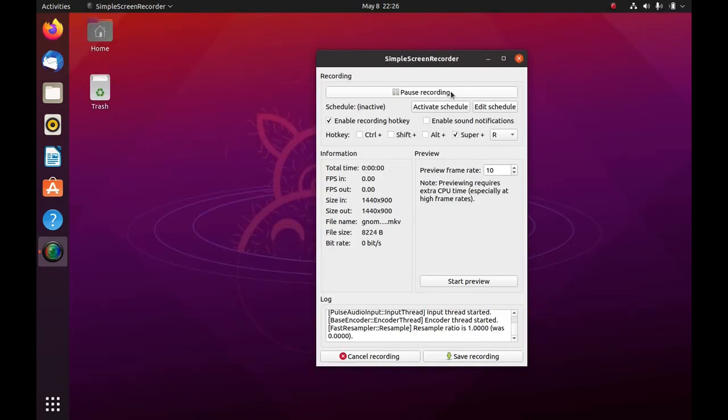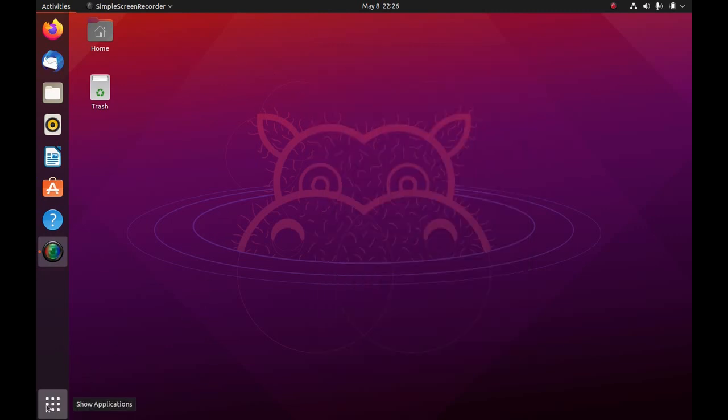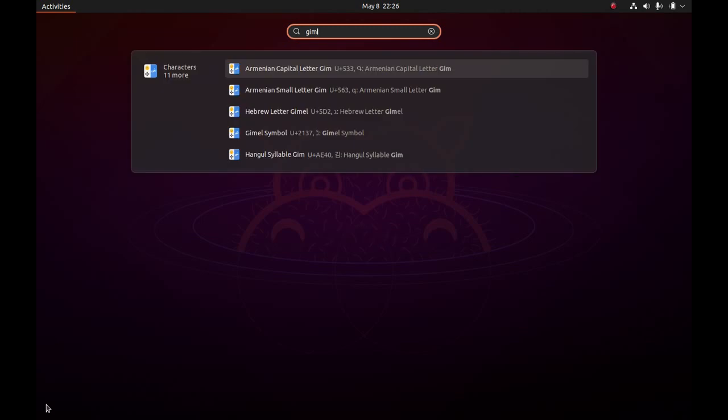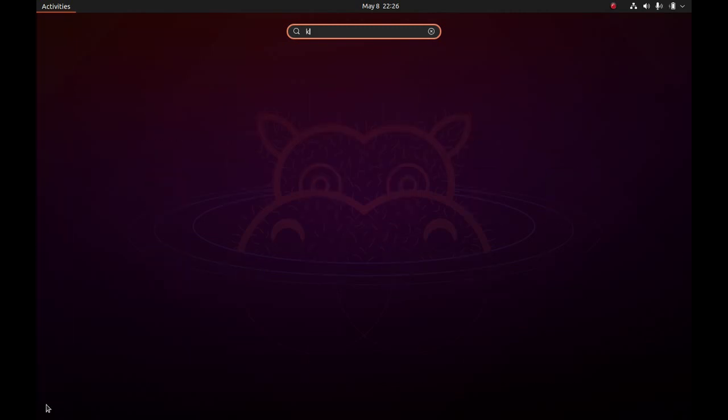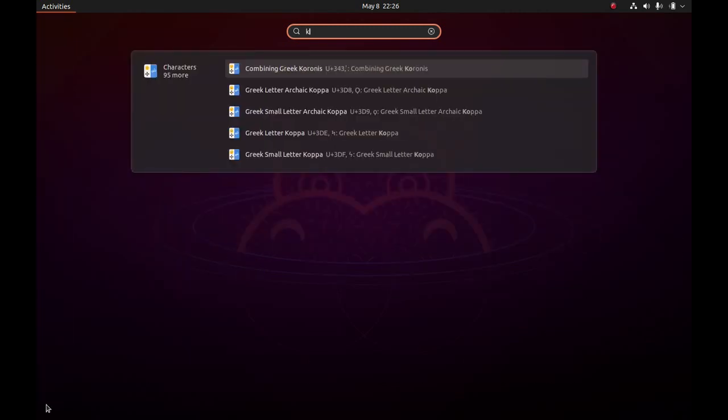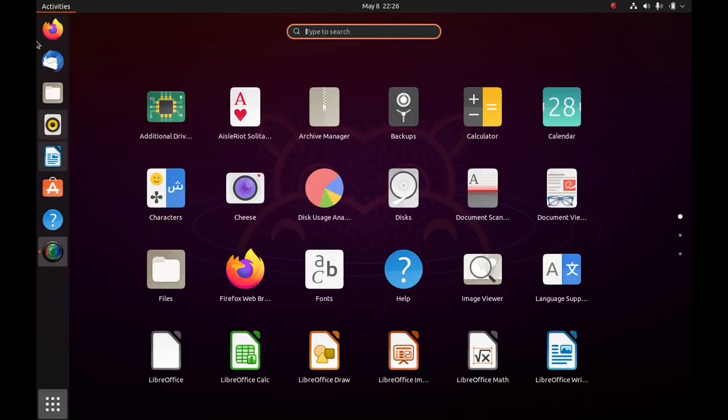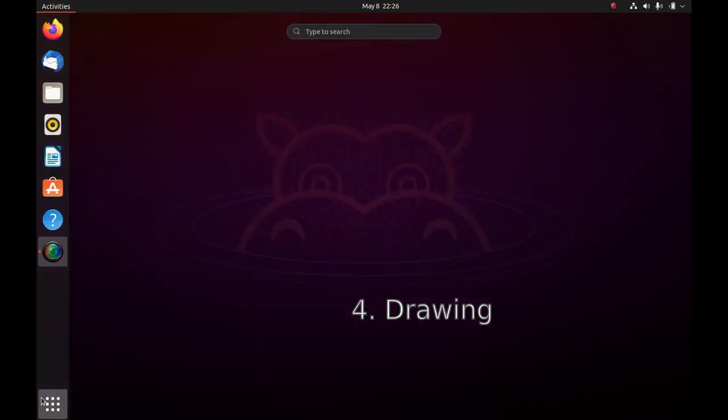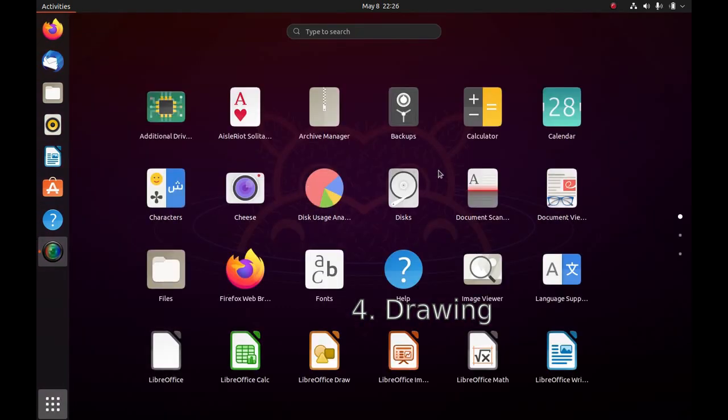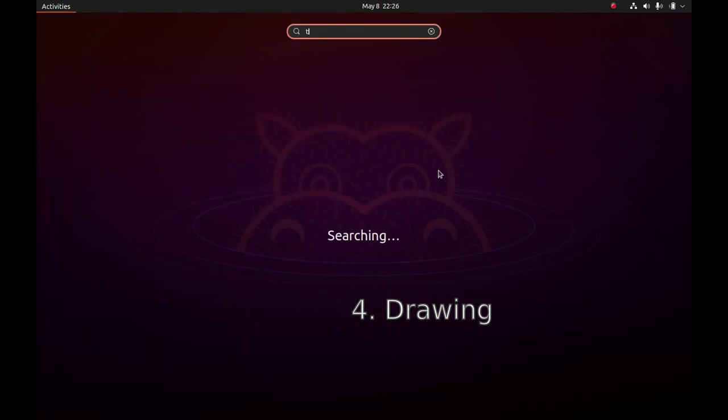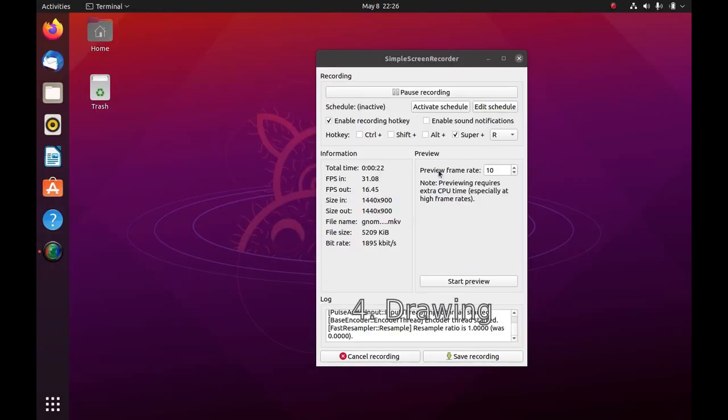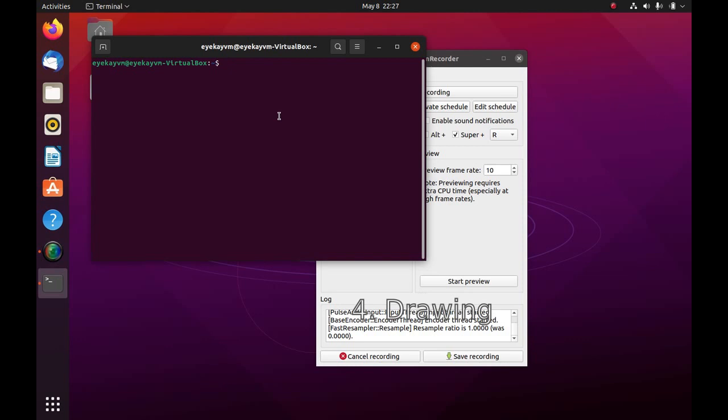Next up, we have an image editing software. We don't have any on Ubuntu. For example, if I search Gimp, not there. Color Paint, not there. So, I think one should be installed by default. I suggest drawing an application named Drawing as it integrates well with the default Ubuntu experience. It can be installed by sudo apt install drawing and then your password.